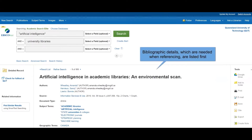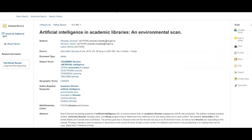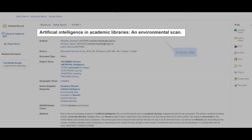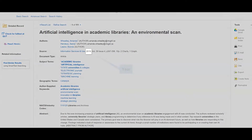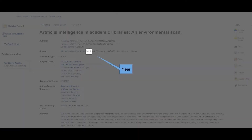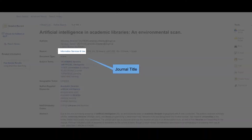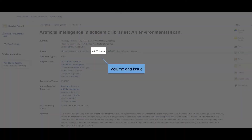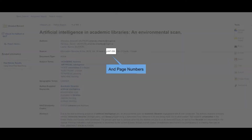Bibliographic details, which are needed when referencing, are listed first. These include the article title, authors, year, journal title, volume and issue numbers, and page numbers.